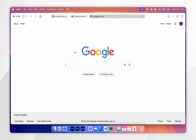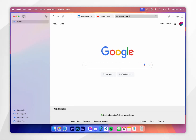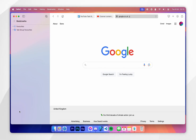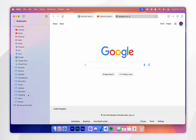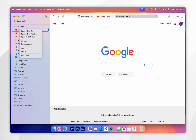Alternatively, you can manage your bookmarks by clicking the Sidebar button in the top left-hand corner, then click on Bookmarks at the bottom of the sidebar, then click on the Favourites drop-down menu. You can see all of your bookmarks from here, and if you wish to remove a bookmark simply right-click on it and click Delete.